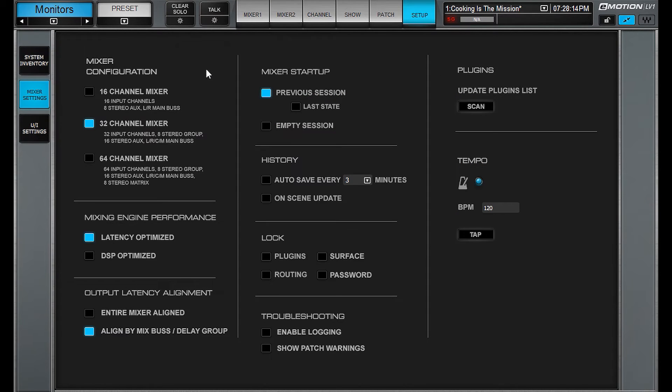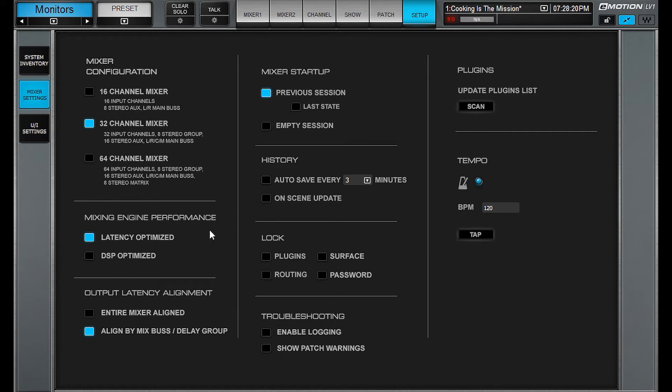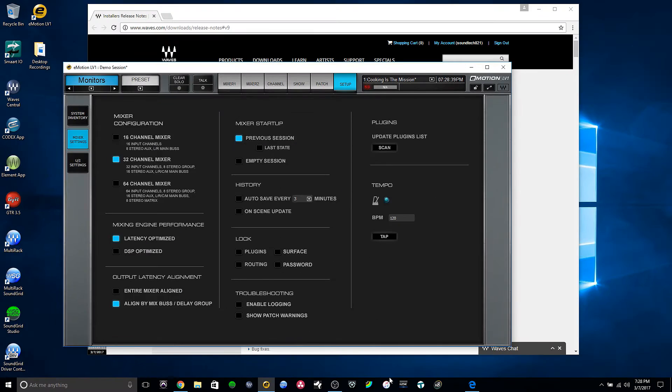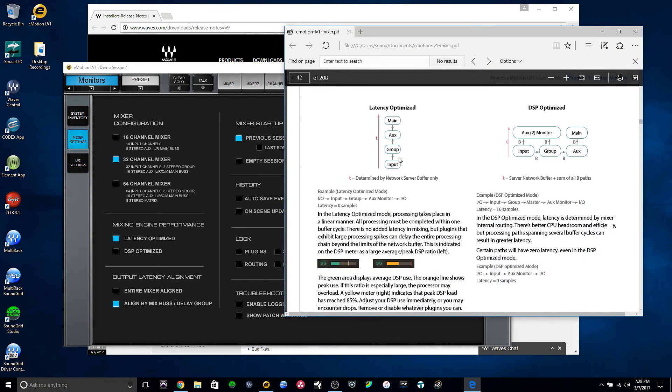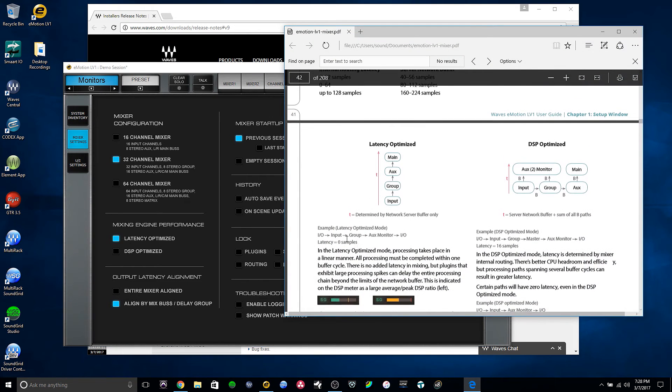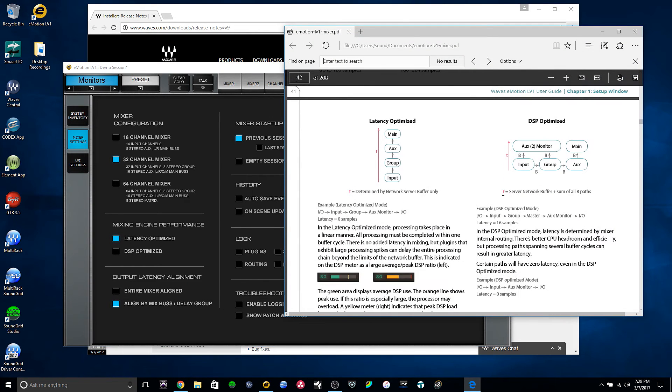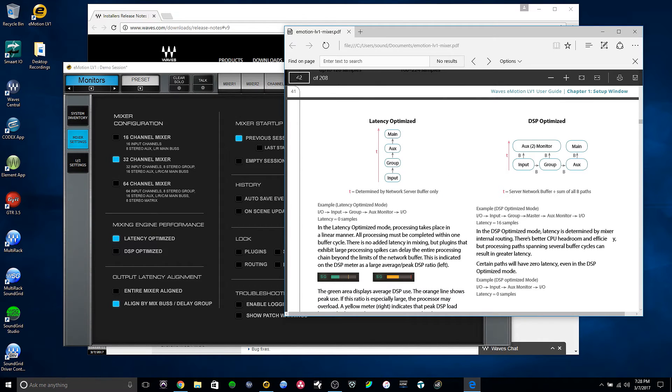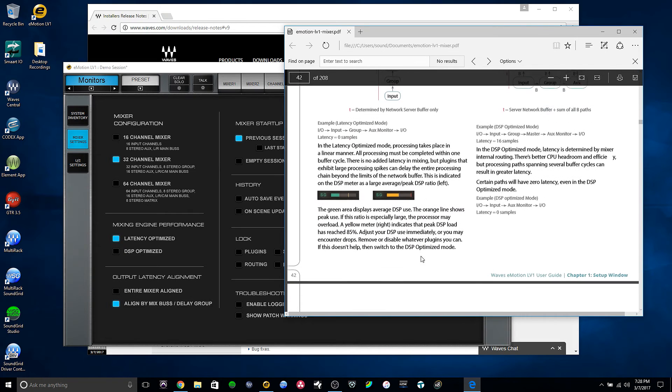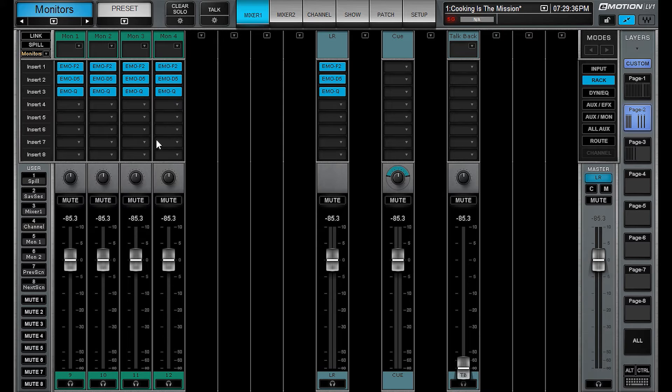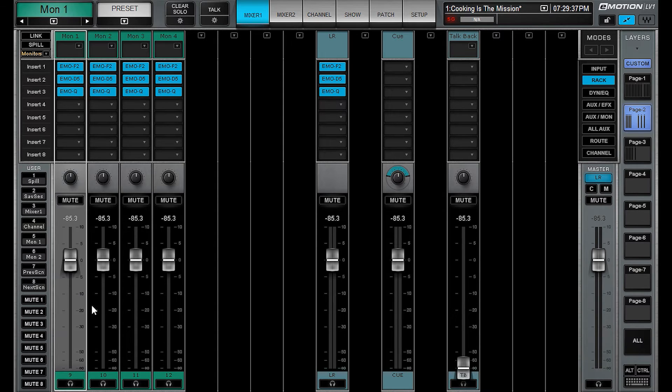If we go to the setup page, you can see under mixing engine performance, there's these two options. You can either select latency optimized or DSP optimized. If you want to go into more detail about how it manages the network buffer between the two, you can go to page 42 of the manual and it explains it in detail.